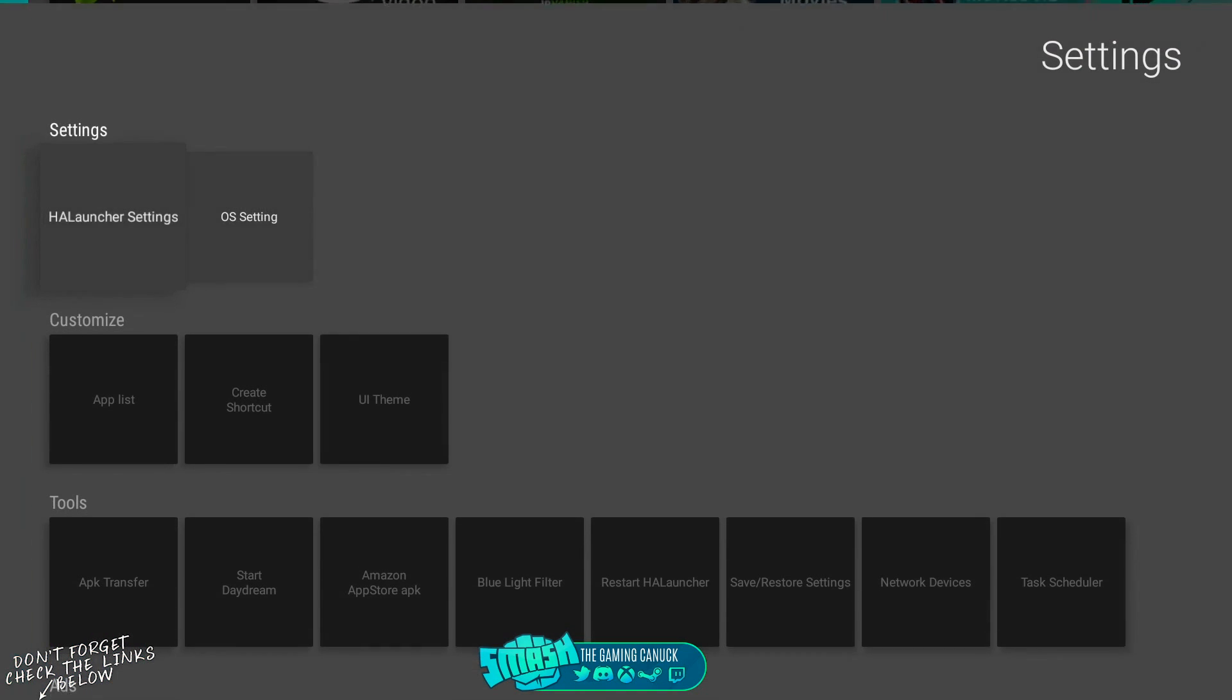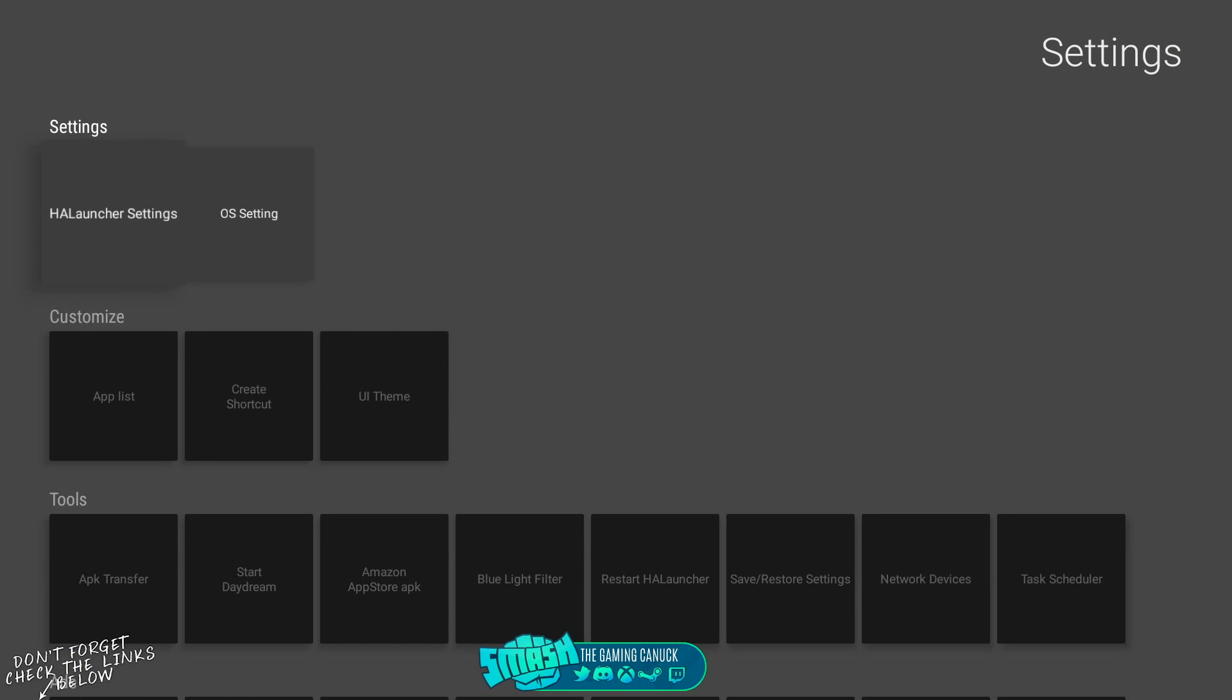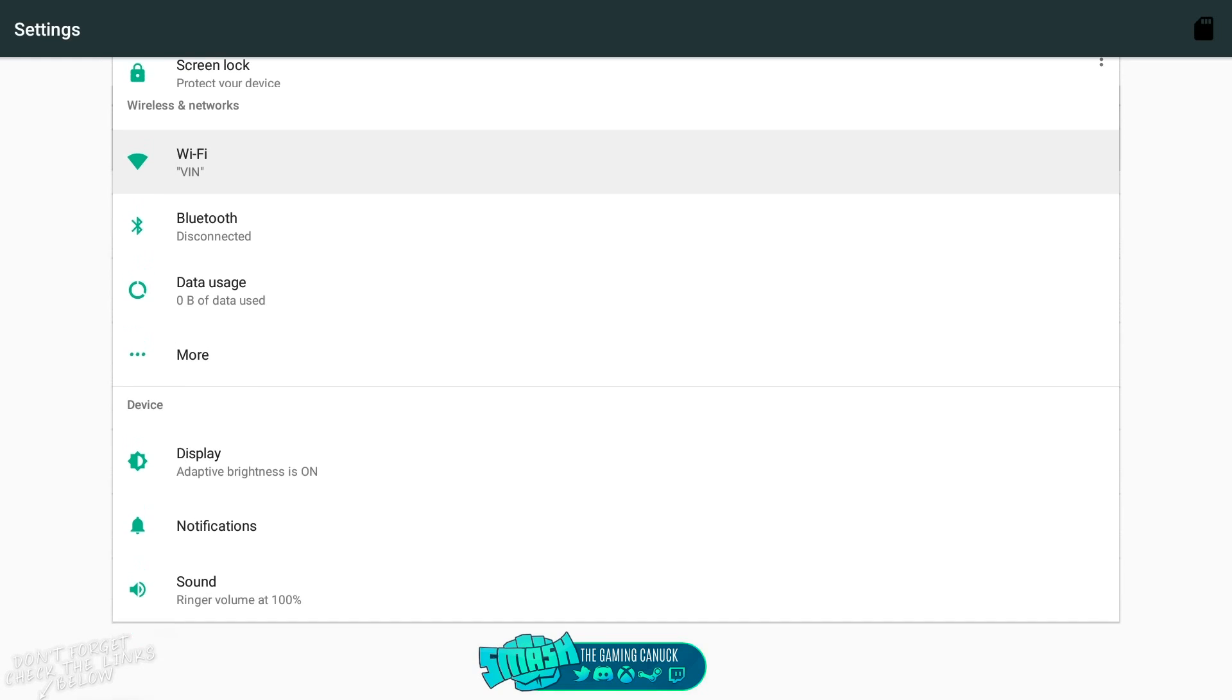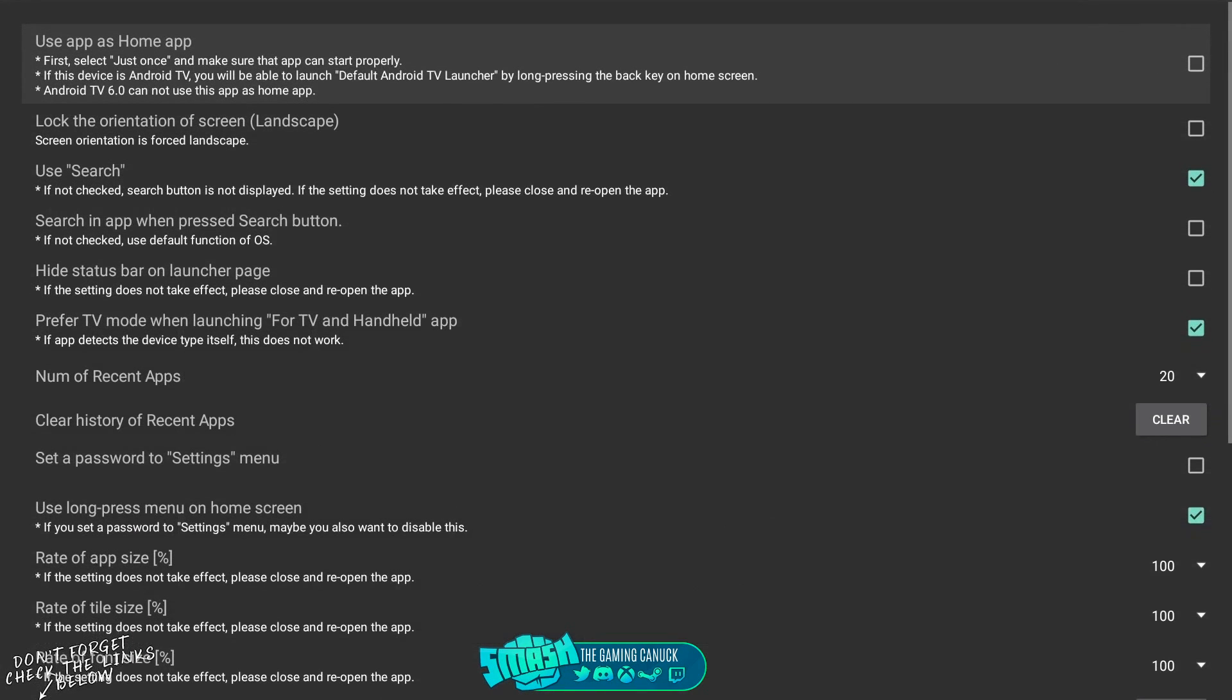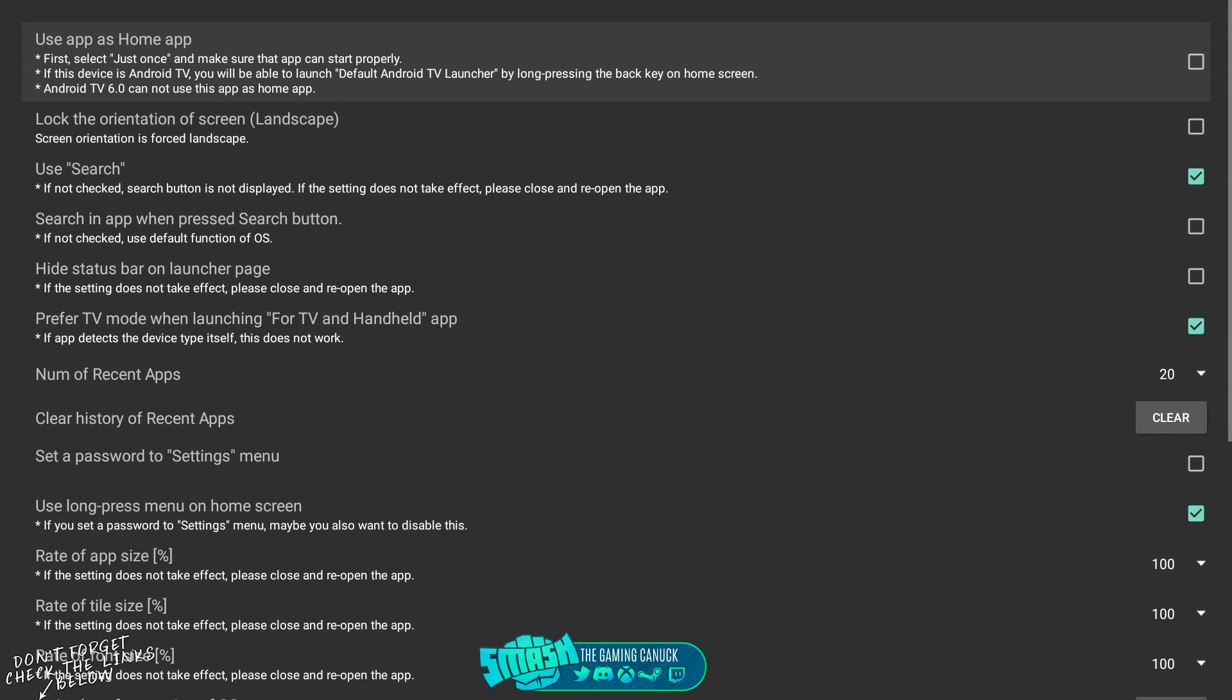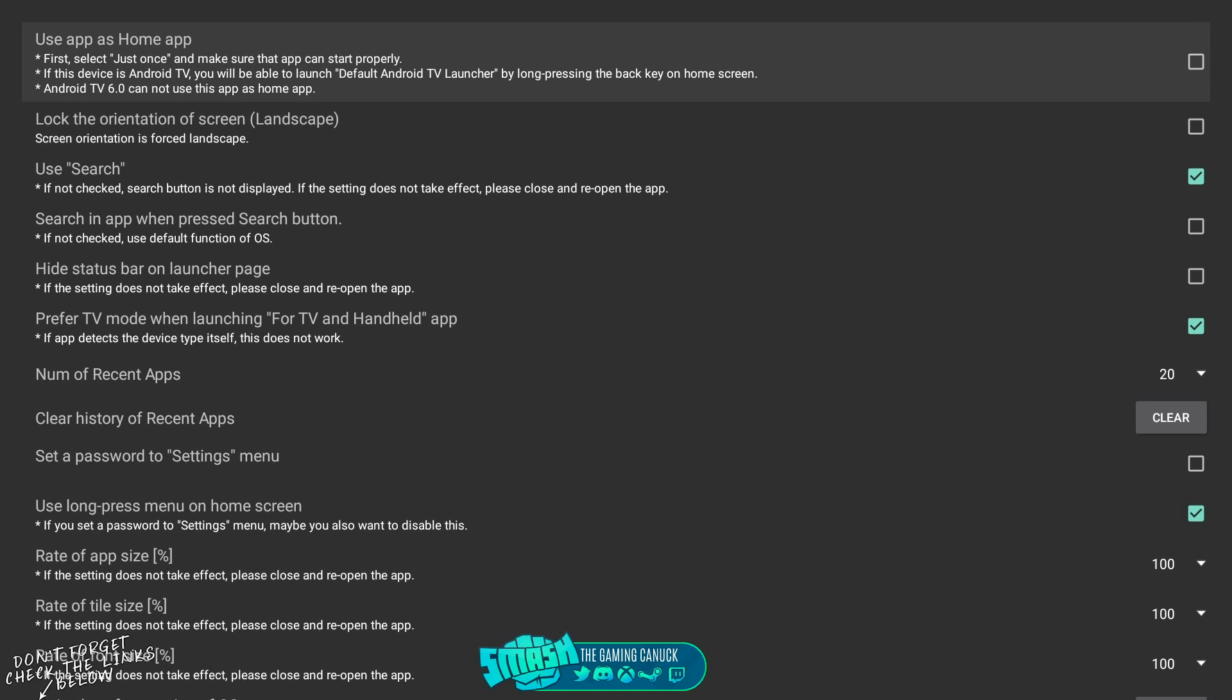If you want to use this as a home launcher, you have OS settings, which will open your OS settings. You don't want to click that. You want to go to Hola Launcher. Right at the top here it says Use App as Home App. When you activate this and back out and go to your home dash on your Android device, it will ask you what launcher you want to use. You want to pick Hola Launcher and pick Always, and then it will always use this.